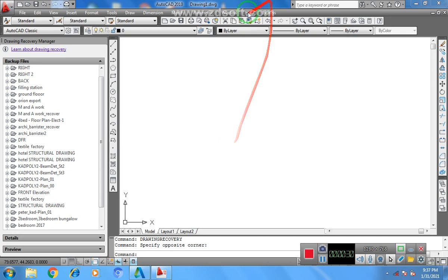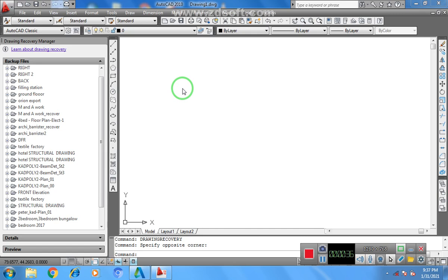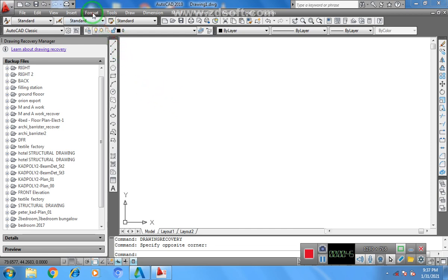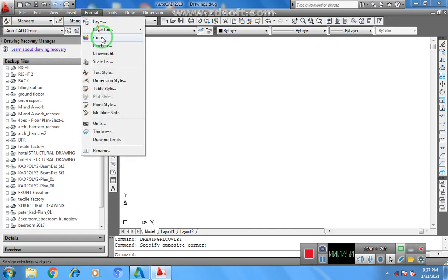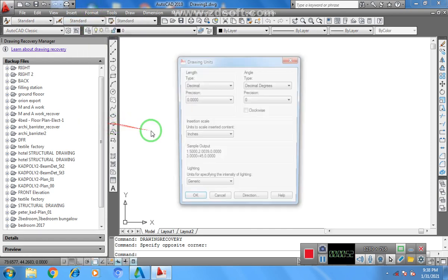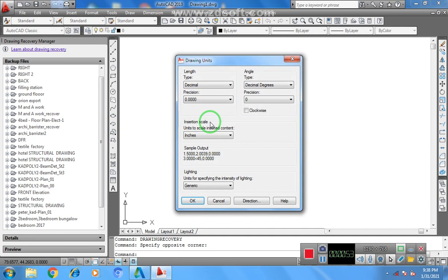The first thing you do is you need to have your survey plan data, the bearing and the distance. Now you go to Format on your menu bar, click on Format, go to Units just to set the unit.